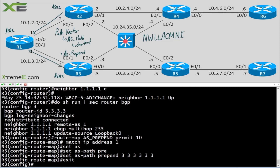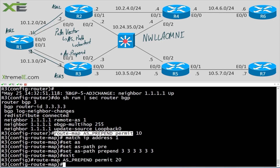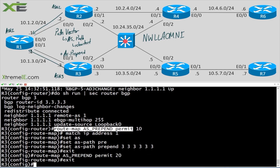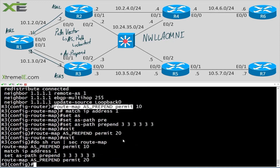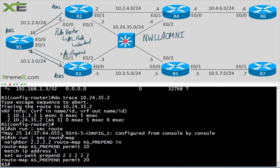We'll exit, add permit 20 to allow everything else through — essentially the same config we did on R1. We'll apply it in the outbound direction. We'll also grab the ACL so I don't have to type it again.